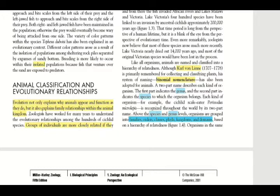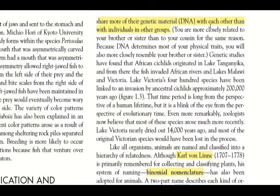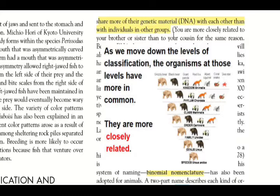A key point here is that groups of individuals are more closely related if they share more of their genetic material — that is, DNA — with each other than with individuals from other groups. The more DNA or genetic material they have in common, the more closely related they will be to one another.